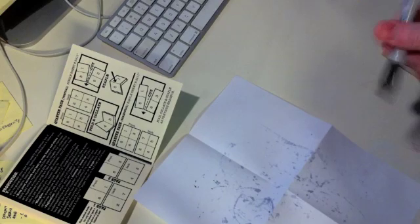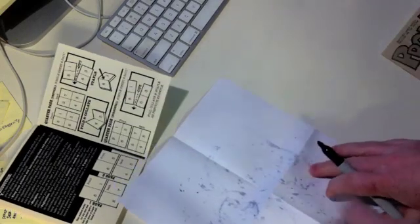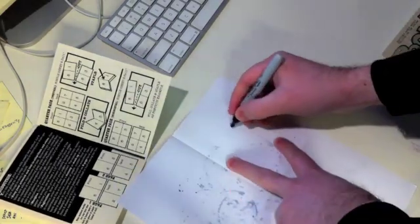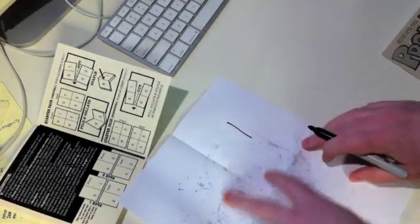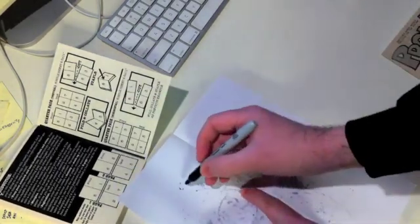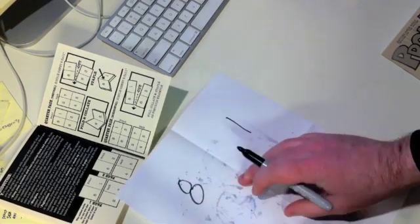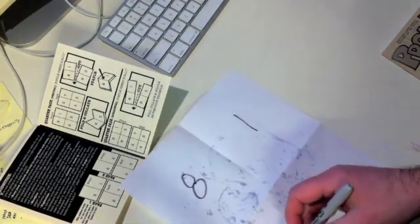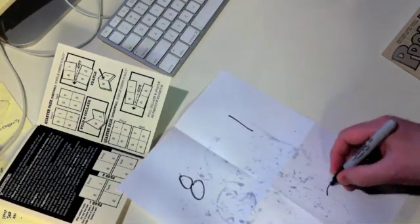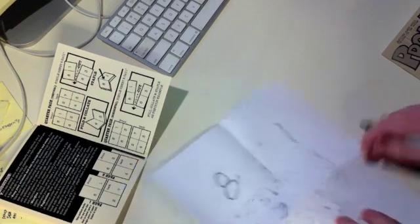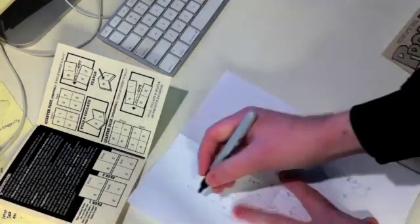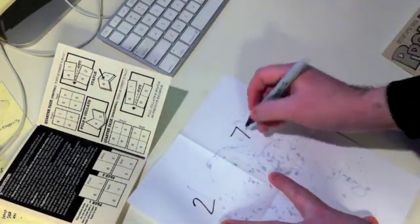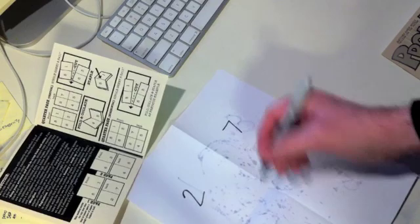But basically what I'm doing right here is showing on an 8.5x11 piece of paper how the pagination would work. So you'd have page 1, page 8, and then we'd go 6, 3, and then on the opposite side, since you'd be doing a double-sided copy, you have 2, 7, 4, and 5.